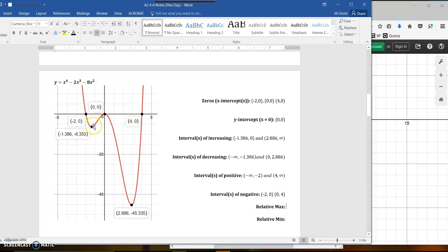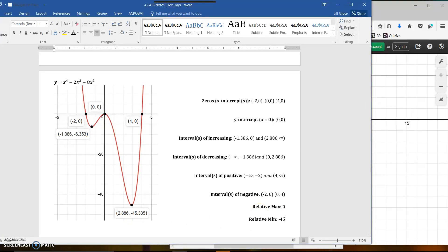Your relative maximum is this point here, which gives a y-coordinate of 0. Your relative minimum — there's a point here, but this other one is lower. So the relative minimum is this point down here with a y-coordinate of negative 45.335. You can see the graph and all the information about it here.